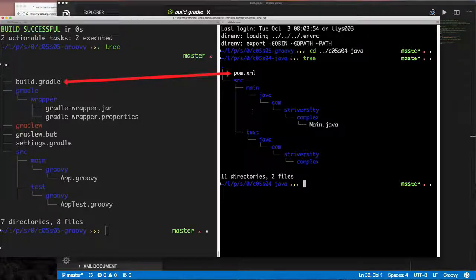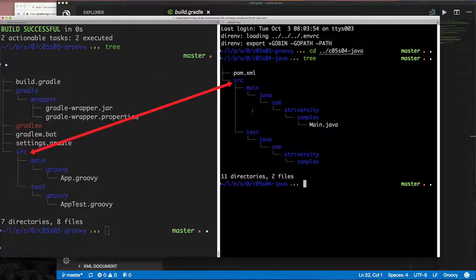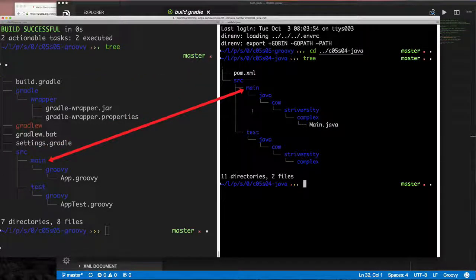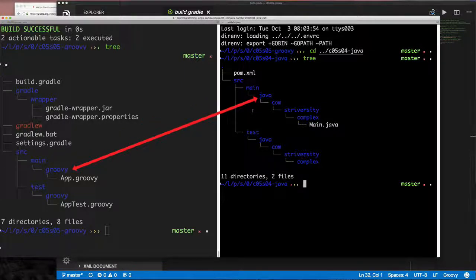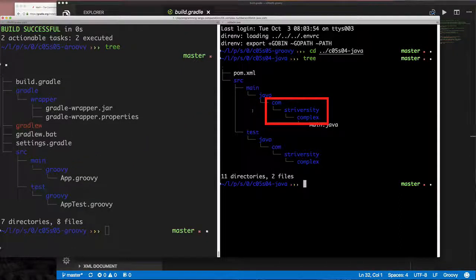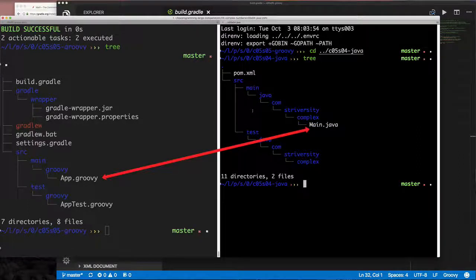Instead of a `java` directory we have a `groovy` directory, but if you have Java code in your Groovy project, you'd have a `java` directory parallel to `groovy`. The `app.groovy` file is in a default package so it's not in a subdirectory. We'll move our Main.java code, convert it to a Groovy file, put it in a package, and see it works the same way.